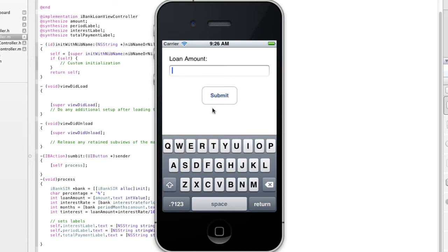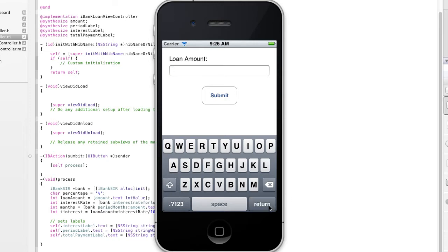Now, normally you'd think of a normal iOS application that the keyboard would dismiss itself either when you click outside this window, when you hit the return key, or when you potentially hit the submit button. We're going to program all those actions in, but we're going to start with the tap on the back because that's the easiest to do.